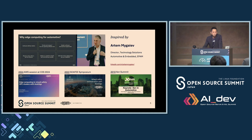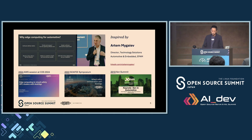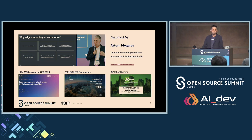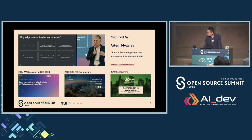This talk is inspired by Artem's talk. He's one of our technology architects and has worked a lot around SOAFEE, also Xen and Zephyr. So probably some of you know him. If you'd like to know more detail about the technologies, please see his presentations.